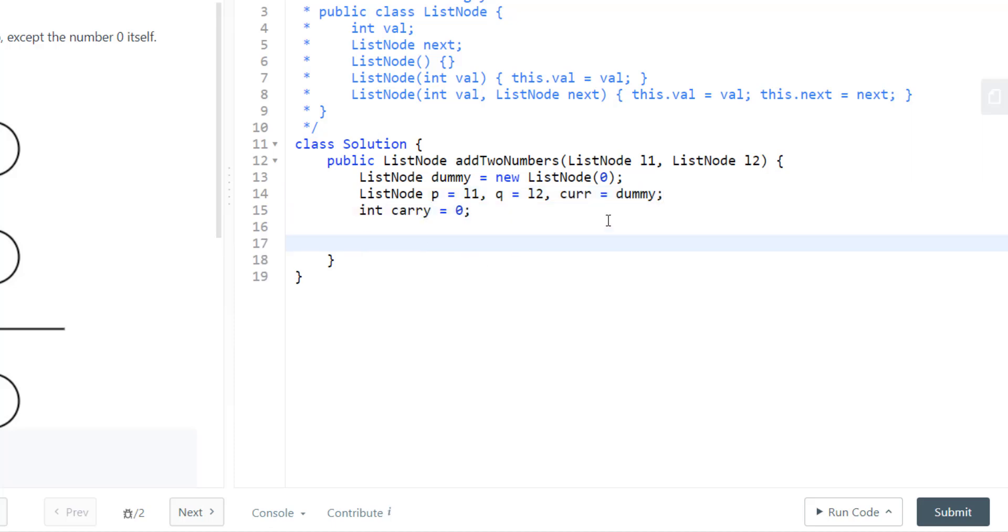Now that we have all the variables that we need, we will take a while loop and execute the while loop while one of either p or q has a value in it.